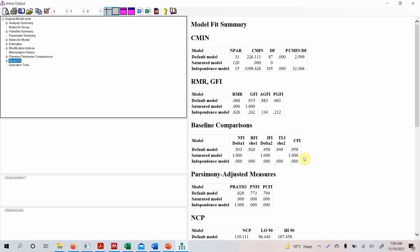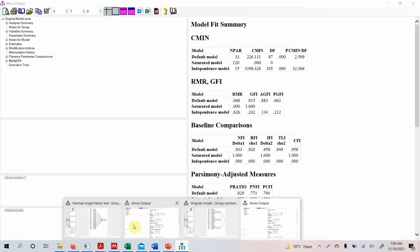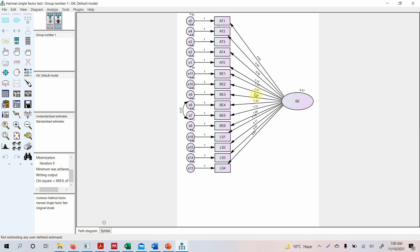This is particularly good, actually very good. But look at this one here with a single factor. So we can say yes, there is no issue of common method bias using Harman's single factor test.